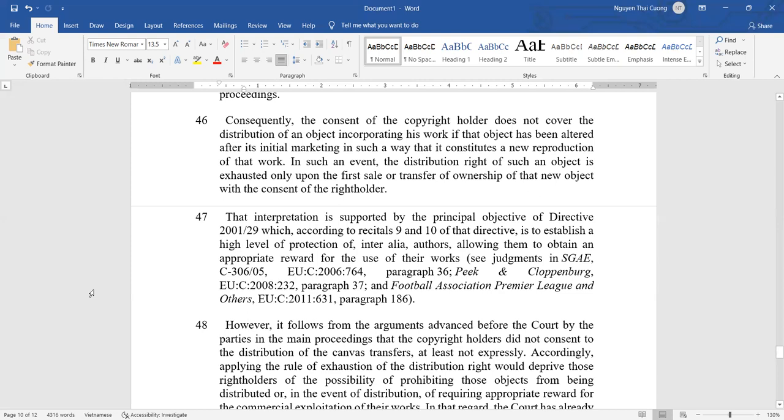Consequently, the consent of a copyright holder does not cover the distribution of an object incorporating their work if that object has been altered after its initial marketing in such a way that it constitutes a new reproduction of that work. In such an event, the distribution right of such an object is exhausted only upon the first sale or transfer of ownership of that new object with the consent of the right holder.